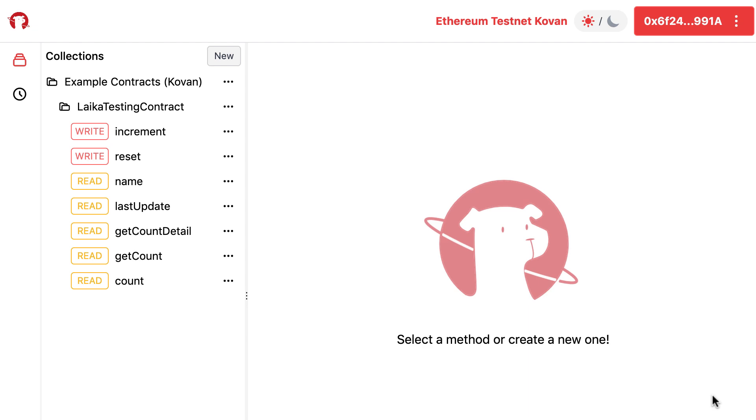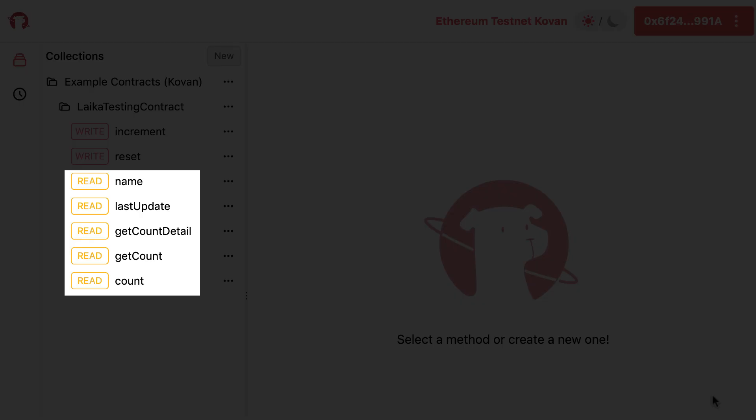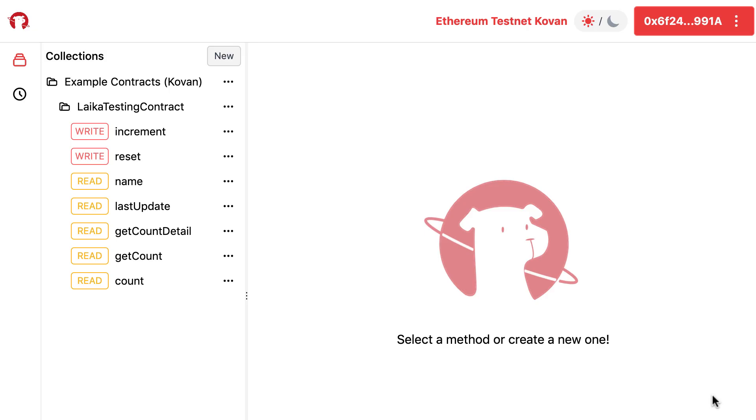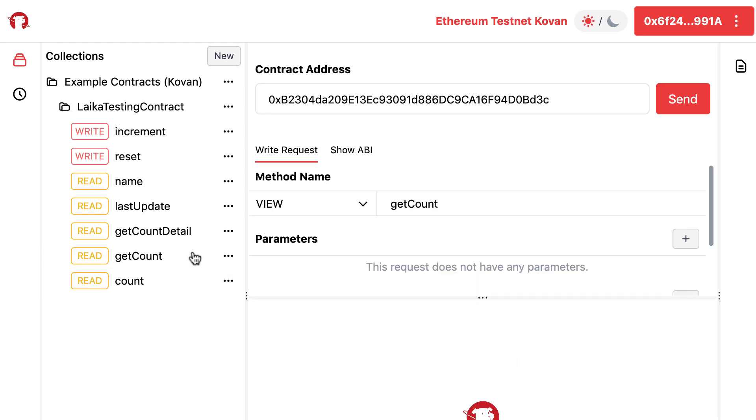You can execute both read-only functions, which won't cost you anything, and also functions that modify data. For this, you will need to send a transaction and pay transaction fees.